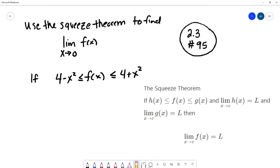So we really want to focus on the squeeze theorem. The squeeze theorem says that if f of x is between two other functions h of x and g of x, and it's always between those two functions, and we can calculate the limit on the smaller function and get some limit L, and we can calculate the limit on the larger function and also get L, then our function is squeezed between these two functions and the limit of f of x is also L.